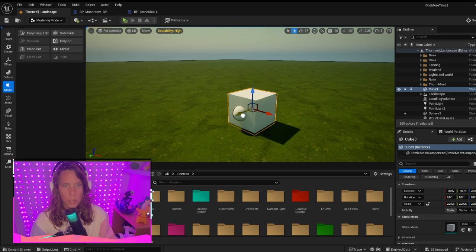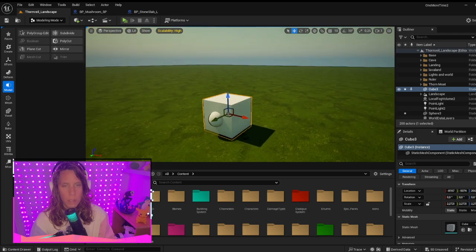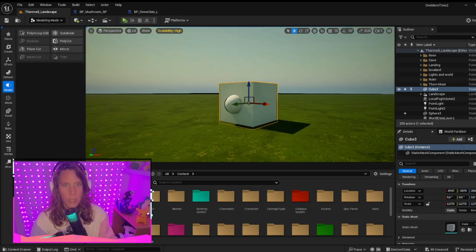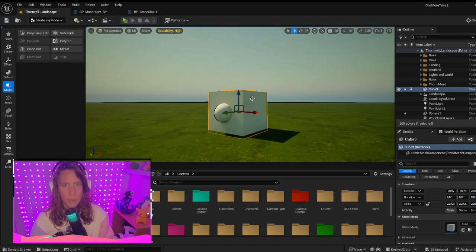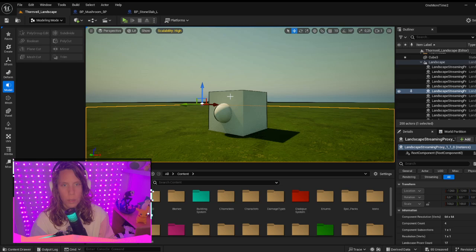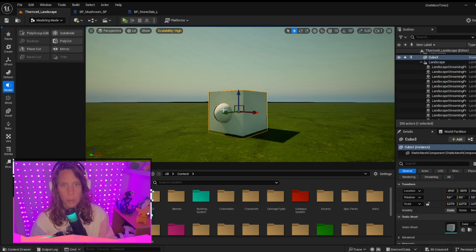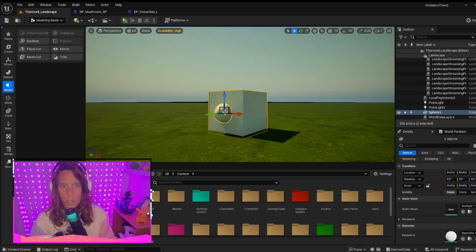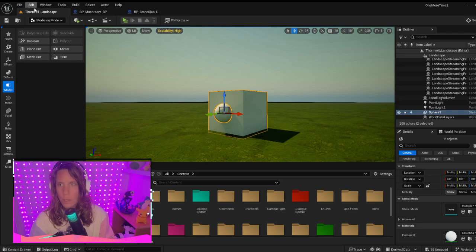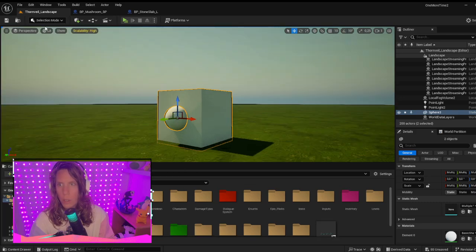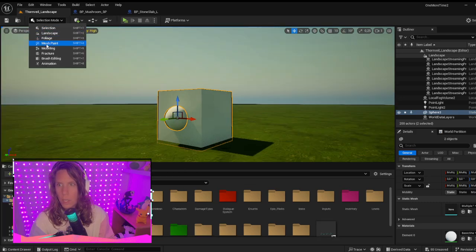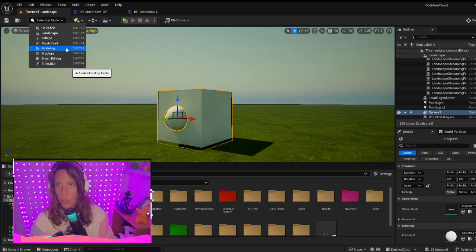So it overlaps the sphere. Then if you select both, select your cube, hold Ctrl, and then select your sphere as well. Then go to the modeling mode, or press Shift+5.